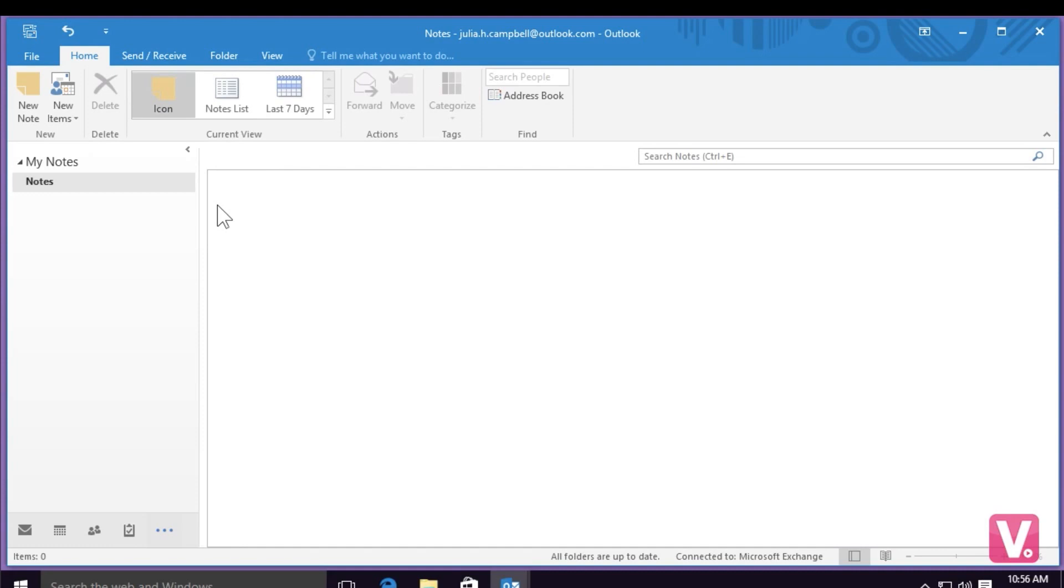If I'd like to return to my inbox, I can simply go to the bottom left hand corner and select the envelope icon.